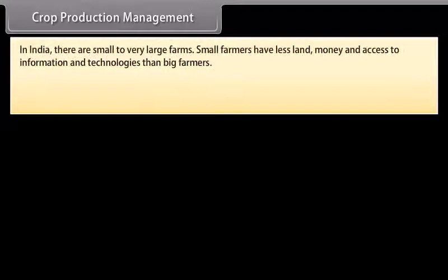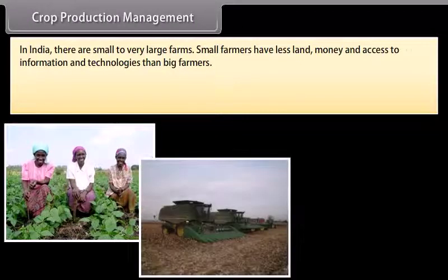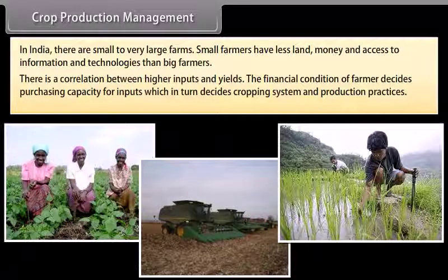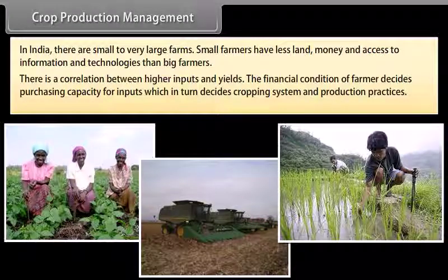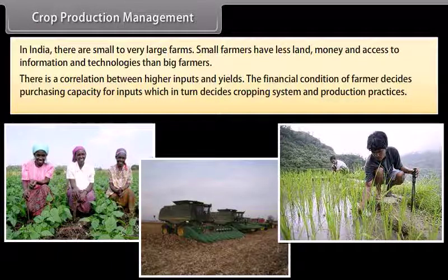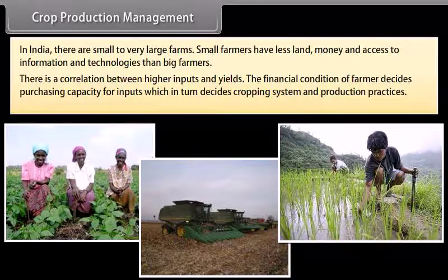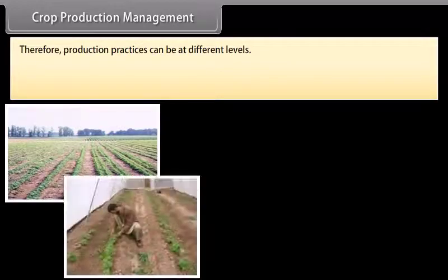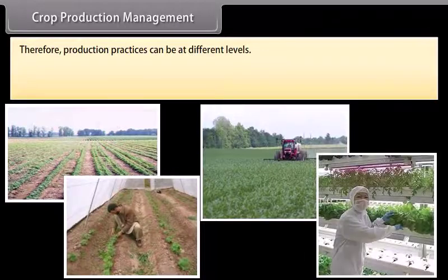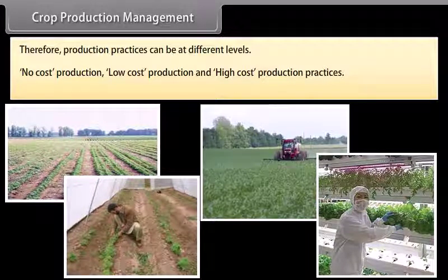In India, there are small to very large farms. Small farmers have less land, money and access to information and technologies than big farmers. There is a correlation between higher inputs and yields. The financial condition of a farmer decides purchasing capacity for inputs, which in turn decides cropping system and production practices. Production practices can be at no cost, low cost, or high cost levels.